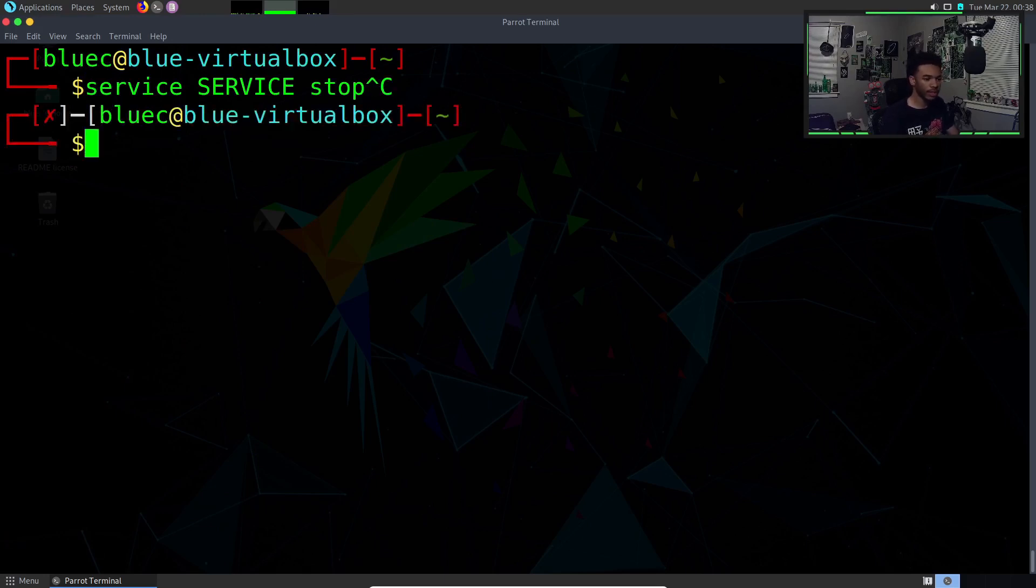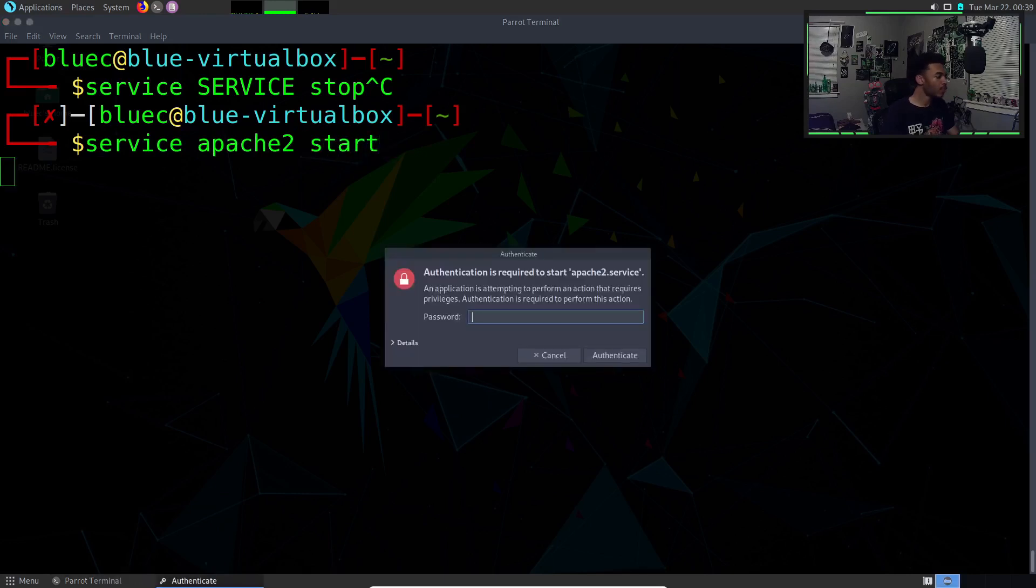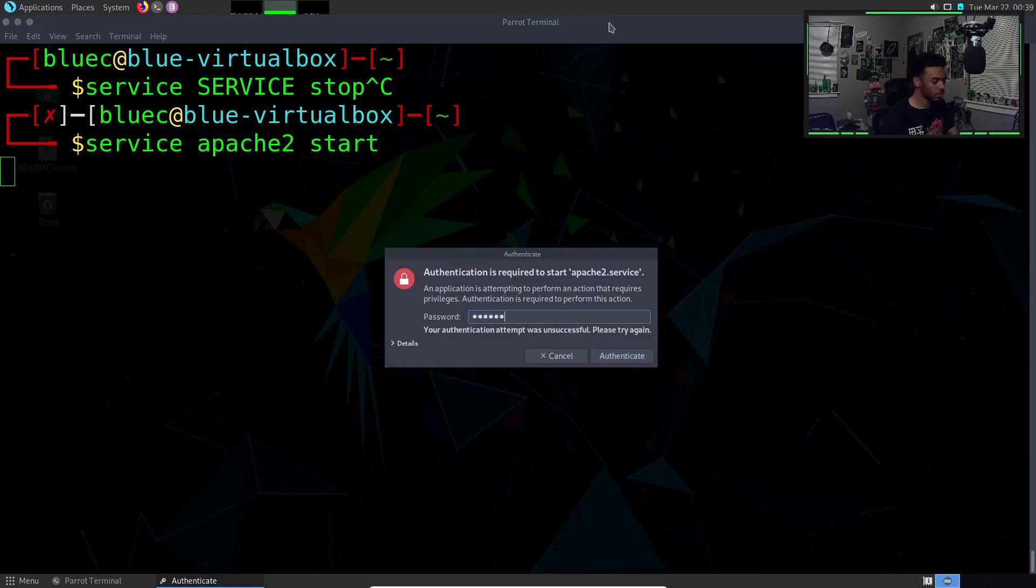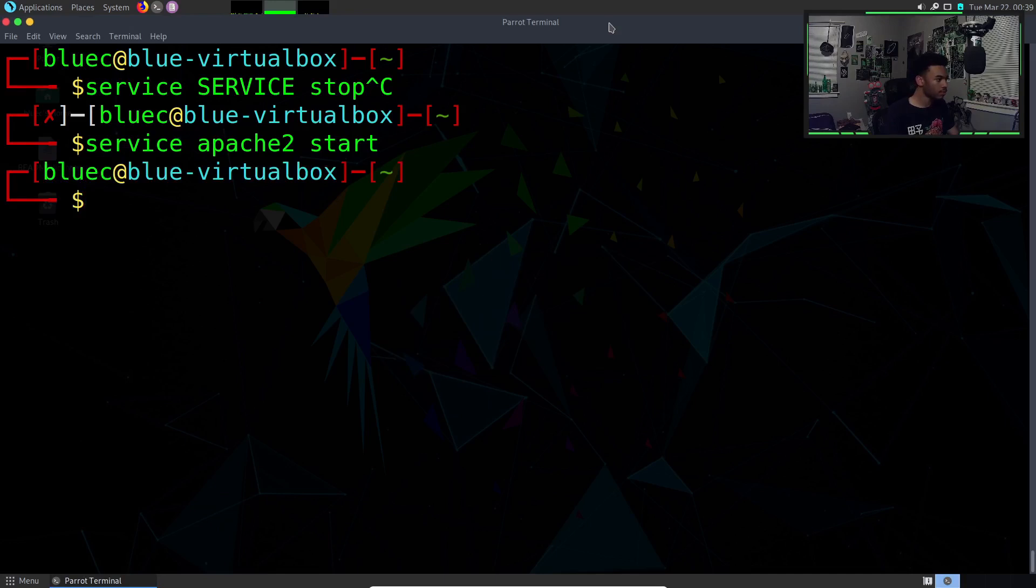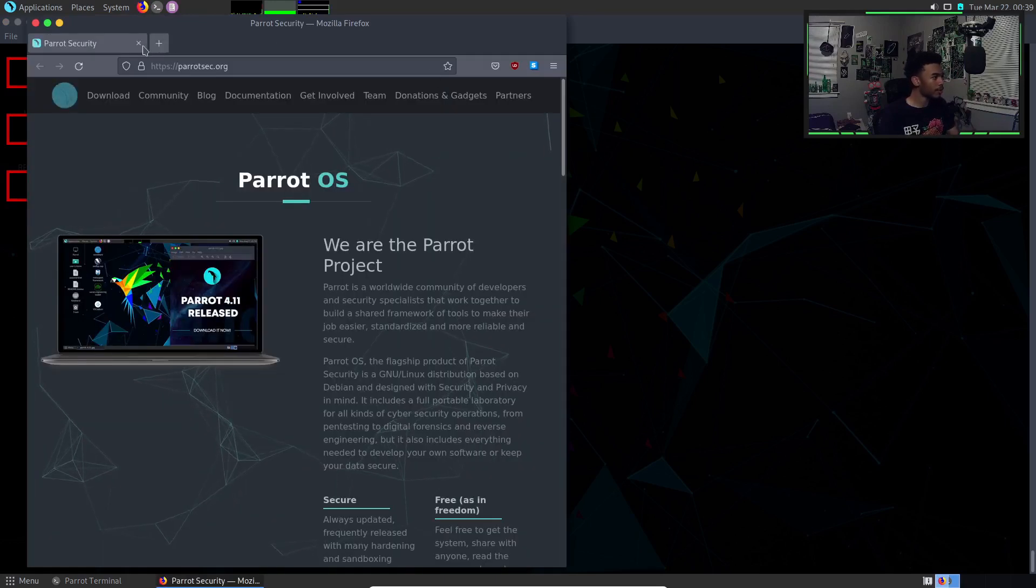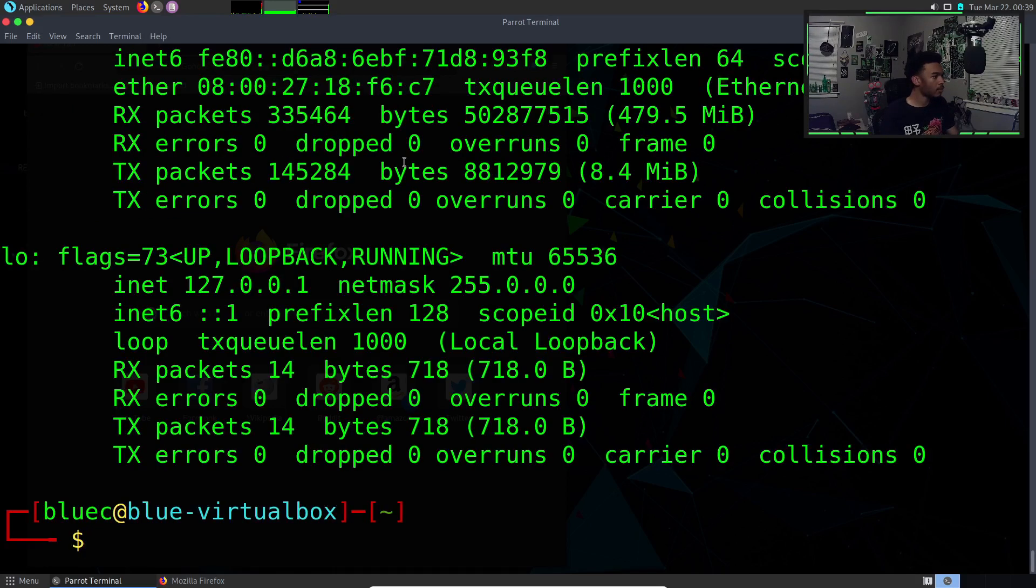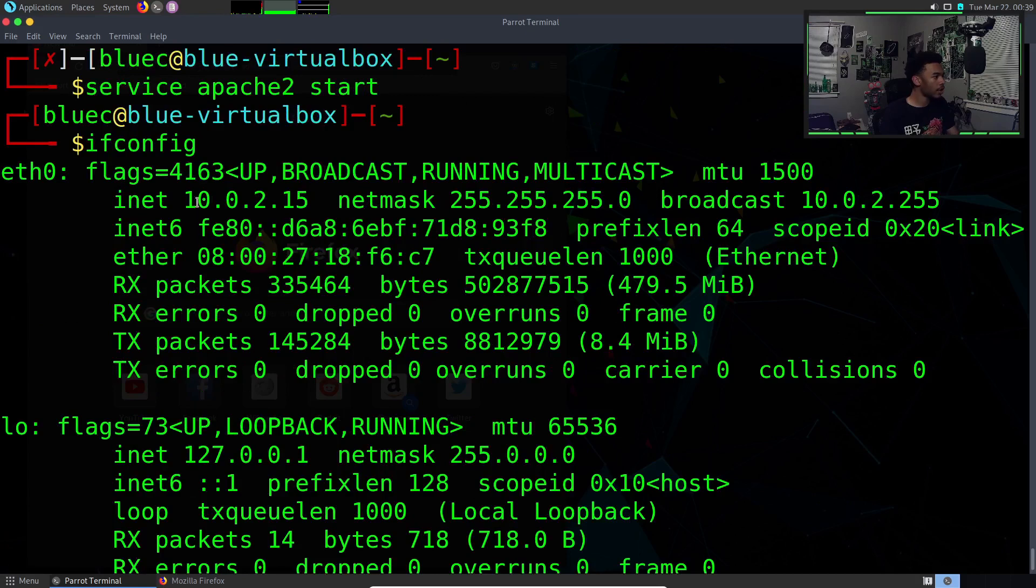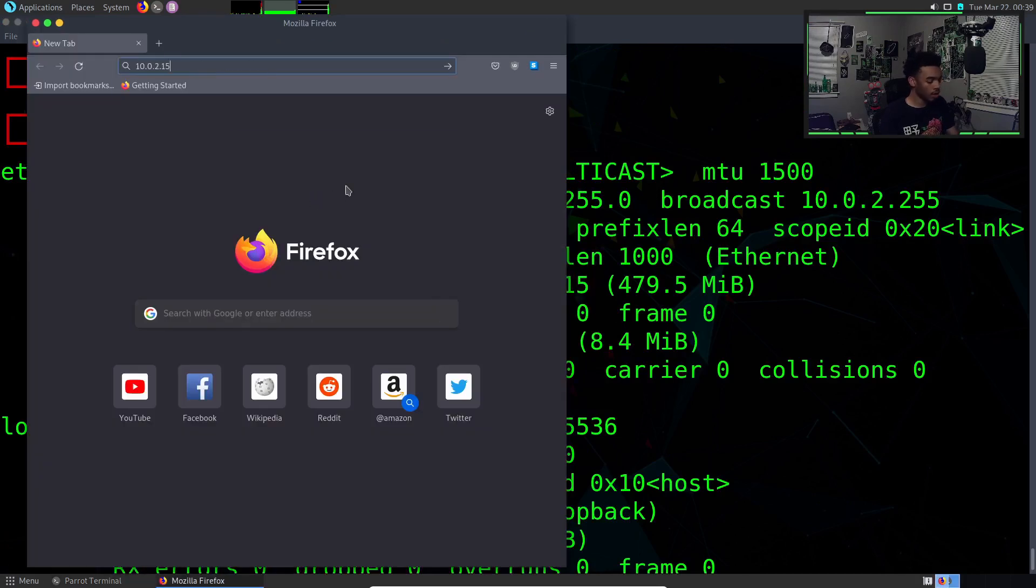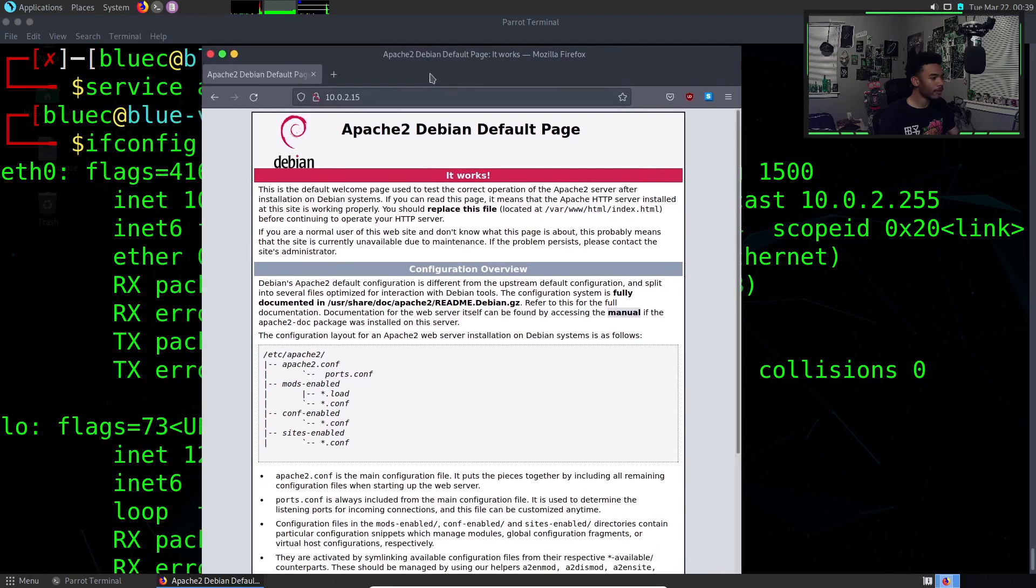Let's try some different services. One service we can actually start is a web server. We can start a web server by using Apache. We can do service apache2 start. We can put our root password in. That basically started a web server on our computer. I think we can actually visit our web server. Let me do ifconfig, get our IP address.